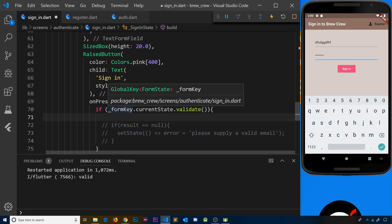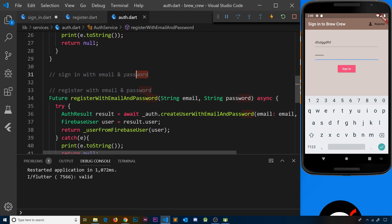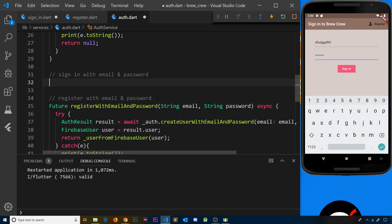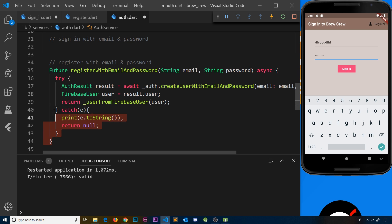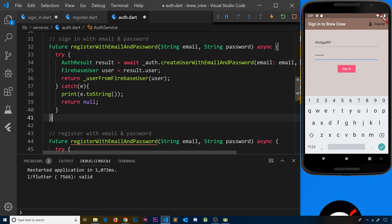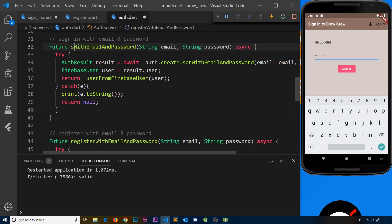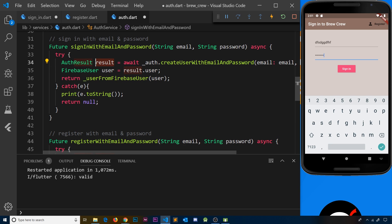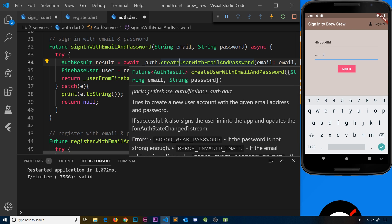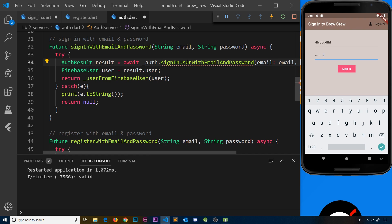Now let's get rid of that print and create a method inside the auth service class to sign in with an email and password. In auth.dart in the services folder, I'm going to copy the existing register method and paste it in here. Instead of 'register' we're going to call it 'signIn'. We're still taking the same two parameters — email and password — and it's still asynchronous. Down here we're still going to get an auth result, but the difference is we're not going to use the register method.